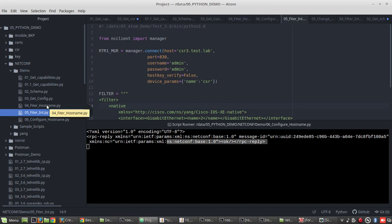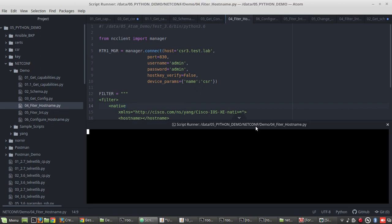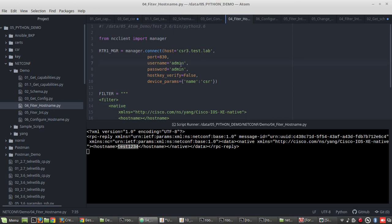We'll try getting the hostname now. You can see the hostname changed to 'test1234'. So in this way you can configure a hostname using NETCONF protocol. Now we'll see how to configure an interface IP address — I'll copy this script.